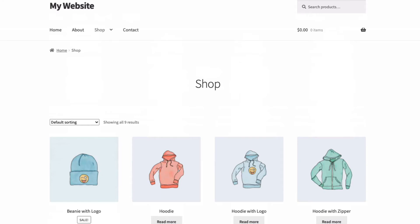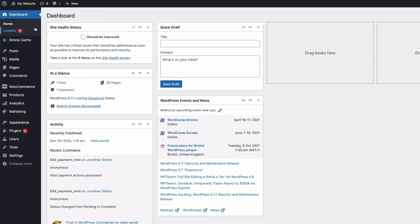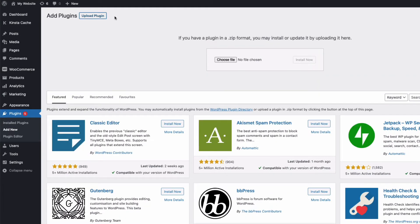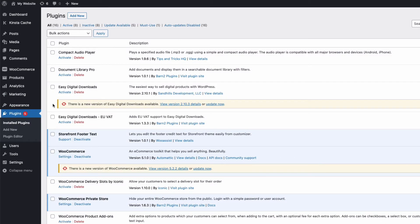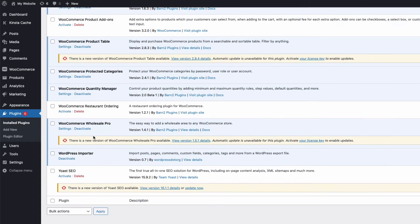Once you have your zip file downloaded, install it in the normal way by going to your admin, then to Plugins, Add New, choose your file and upload it. Once completed, go back to Plugins, find the WooCommerce Wholesale Pro plugin, activate and click Settings.